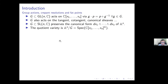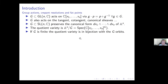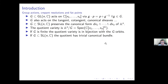The definition of quotient: whenever a group acts on a variety, we define the quotient to be the spectrum of the invariant polynomials. In the case where the group is finite, there is a bijection between the closed points of this scheme and the orbits of the action. If the group is finite, closed orbits and orbits coincide.